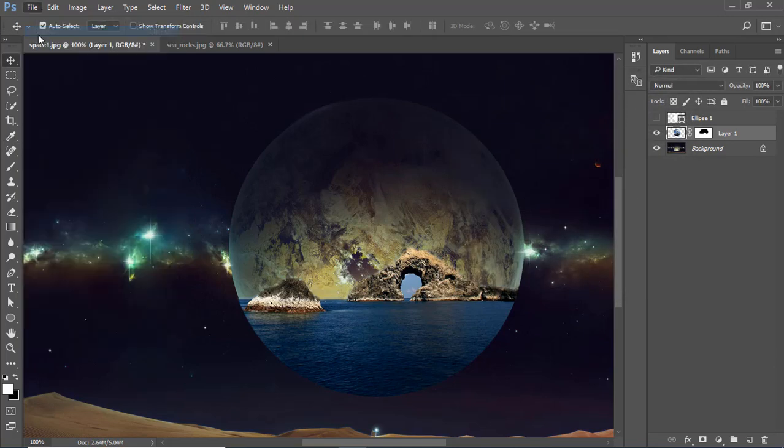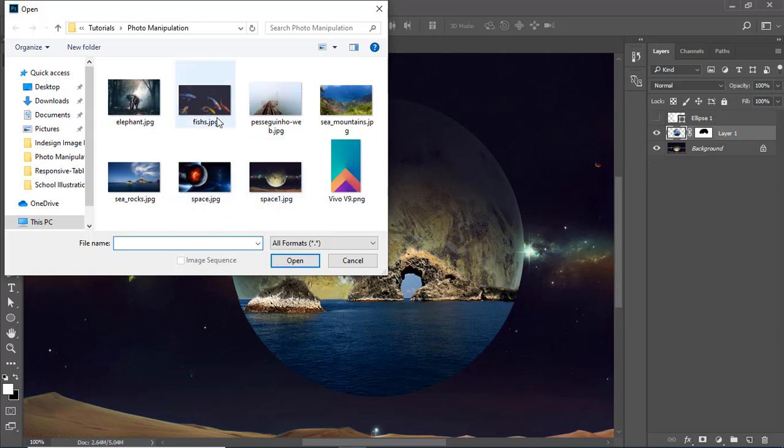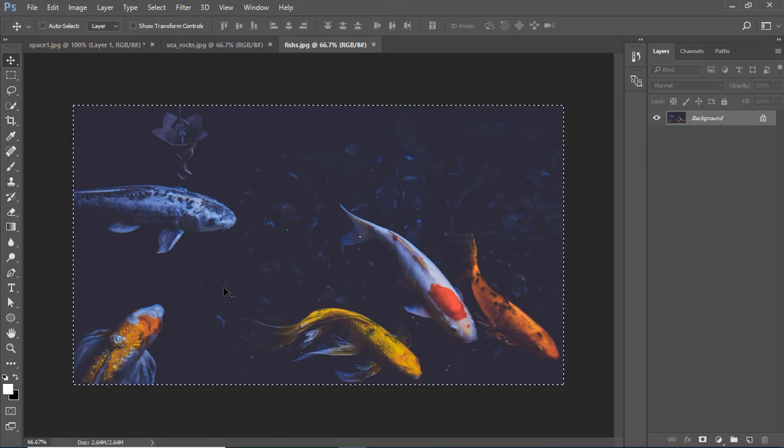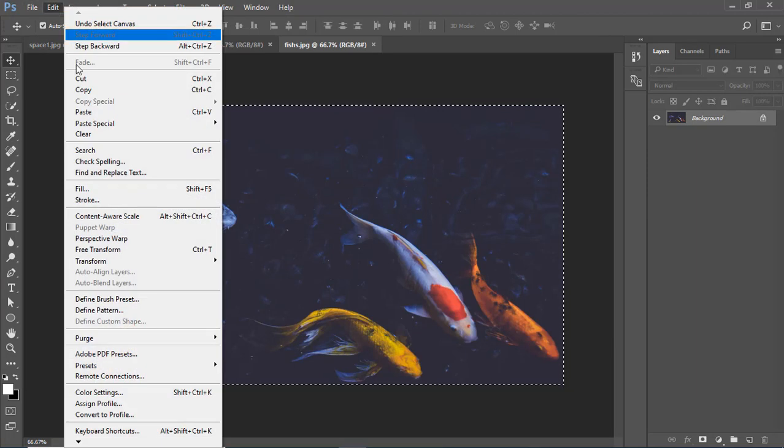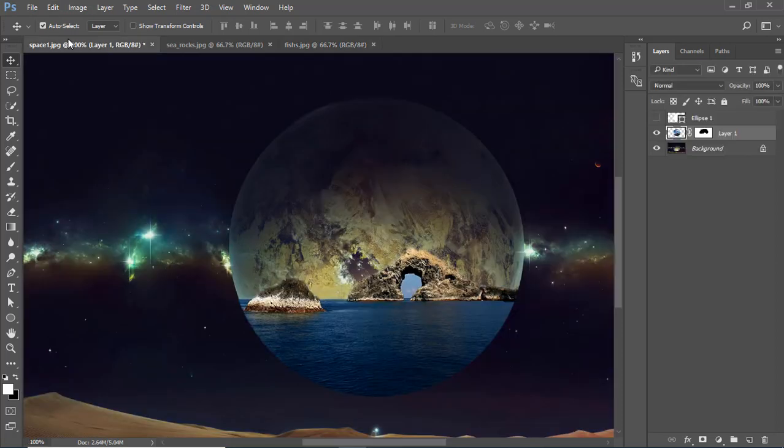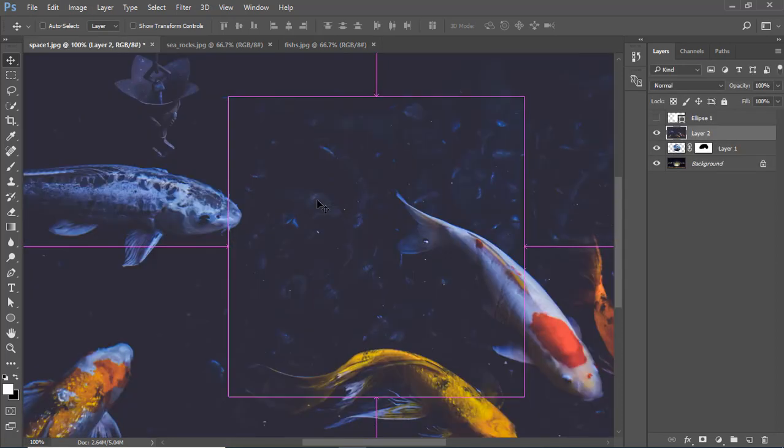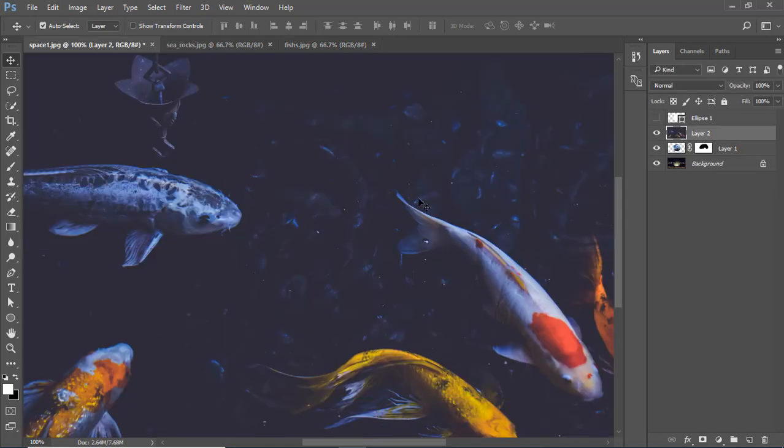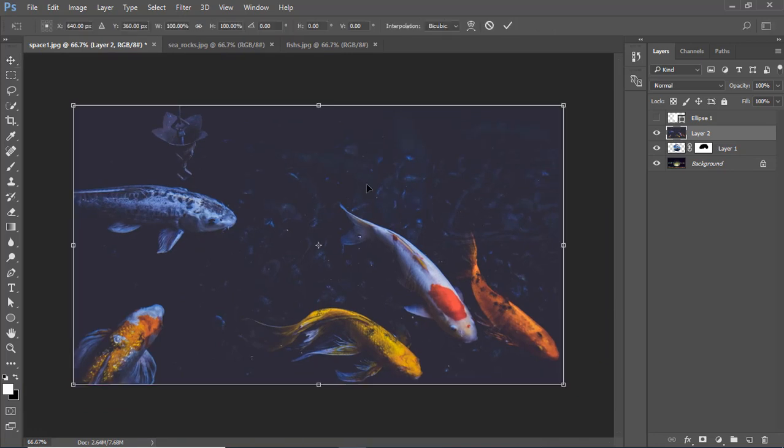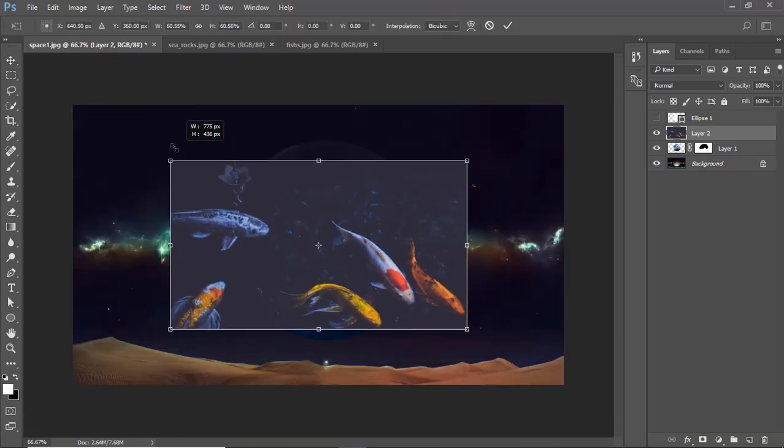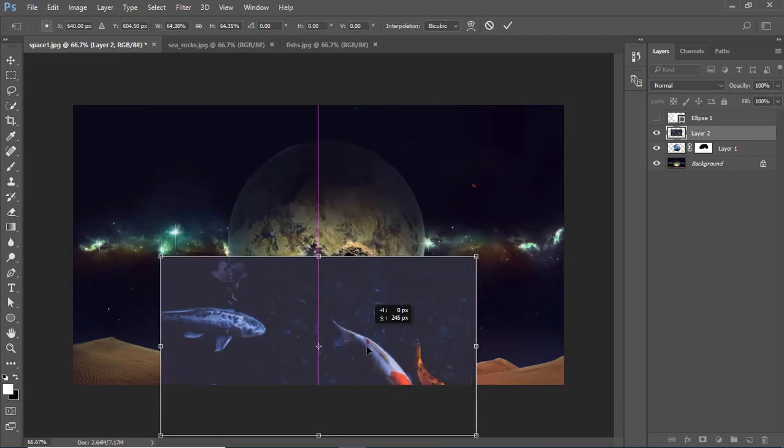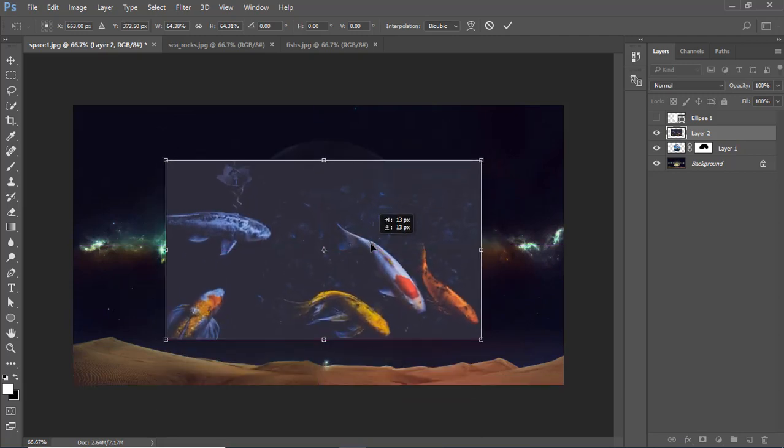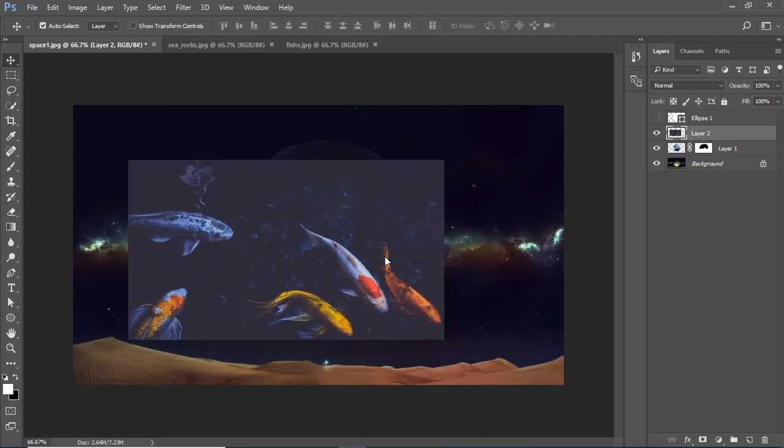Let me open another image. So let's add these fishes within the image, copy and paste here. Again we have to adjust this image within the circle as we did before.